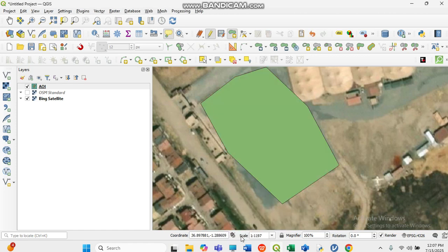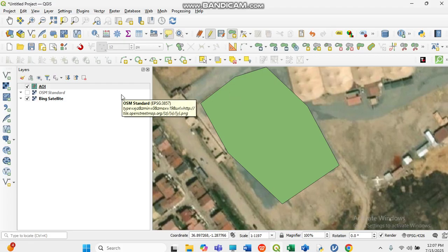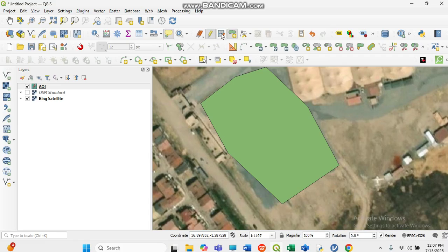Now you have your shapefile created, but take note — it is not saved yet. If you accidentally close QGIS without saving, your work is lost. Look at the Save button and click on it. Now it is saved.